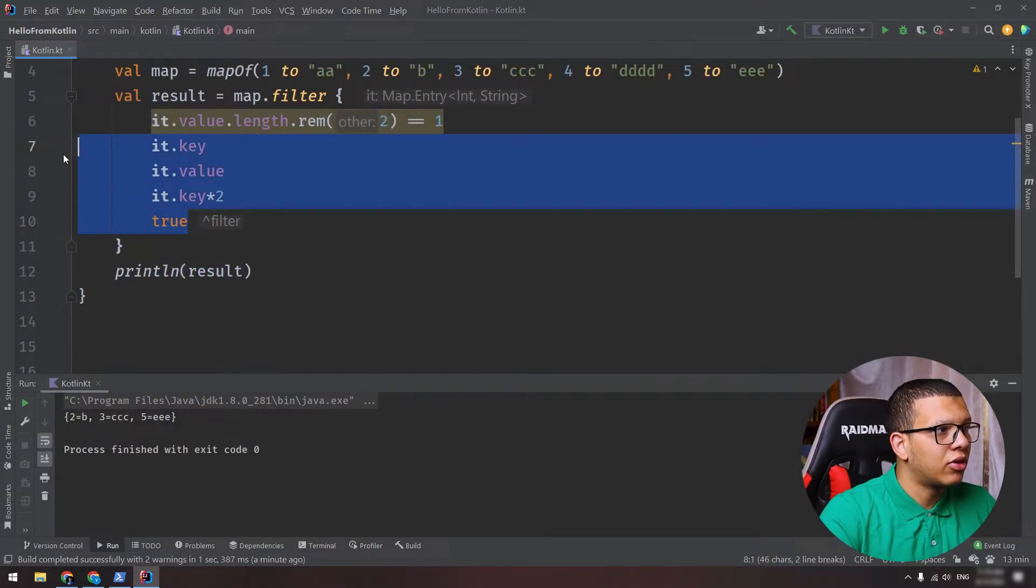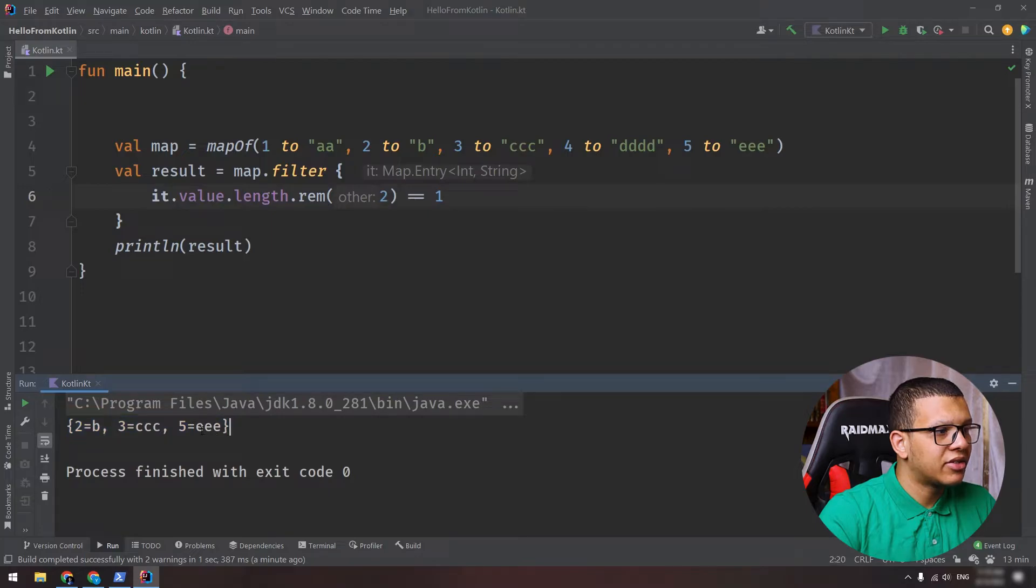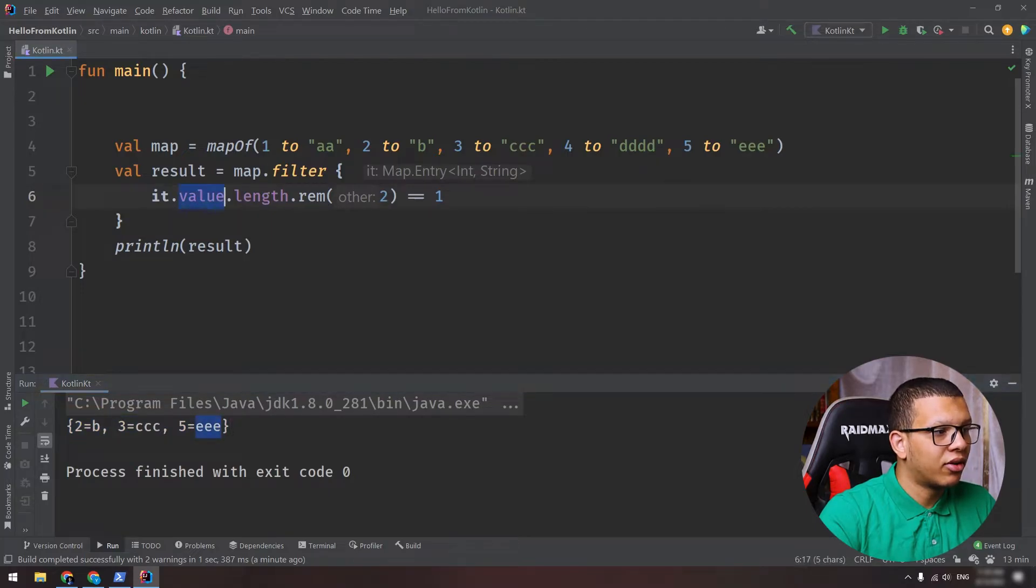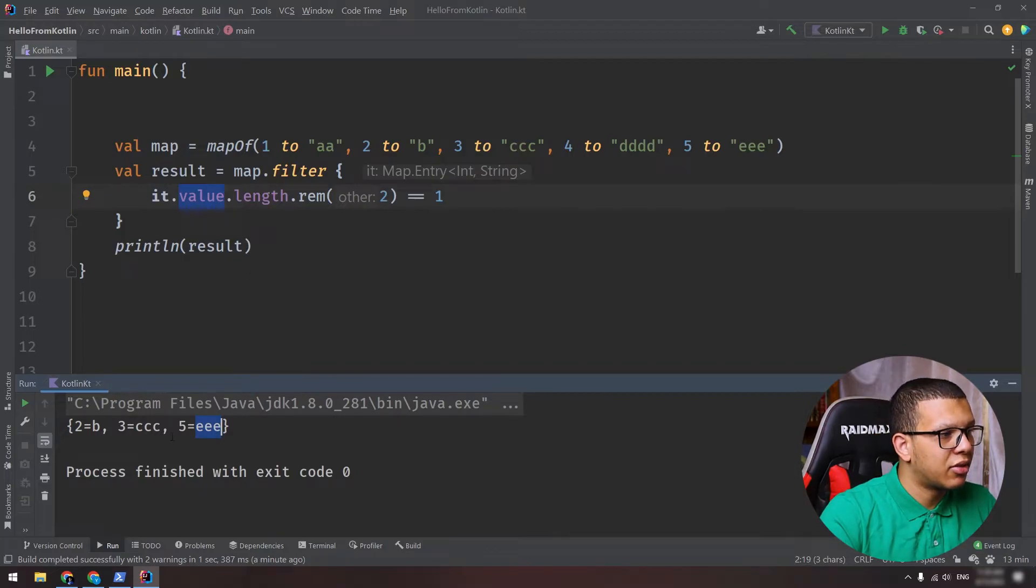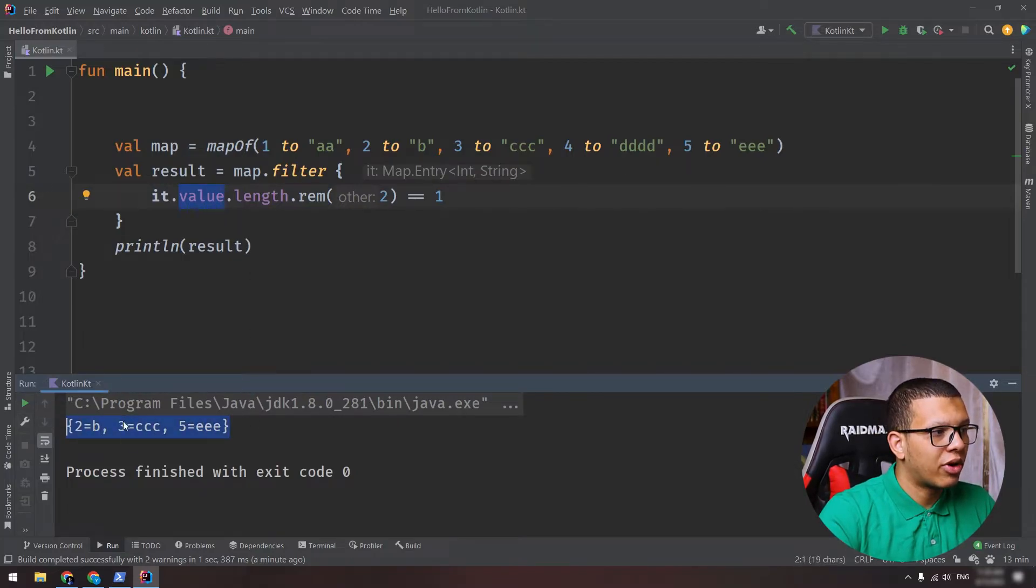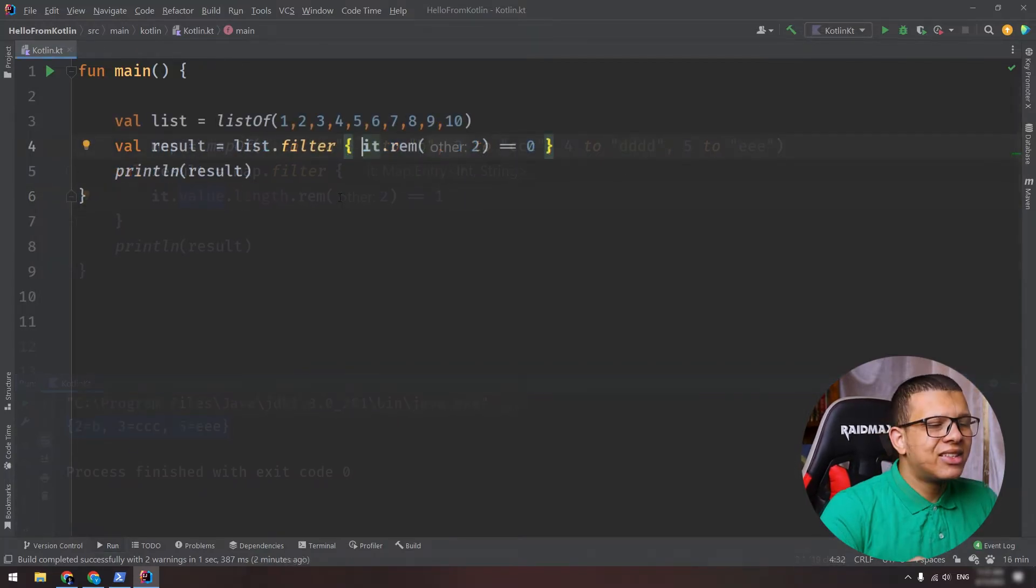So this is basically how you can do that. The result you are seeing here is simply that the key, the value here - its length is odd, okay? So it's 3, 3, and 1. So that's why we are seeing this.